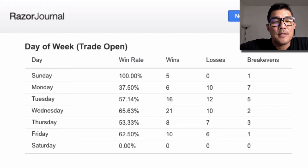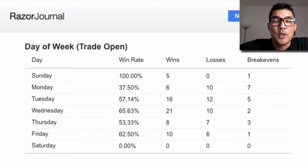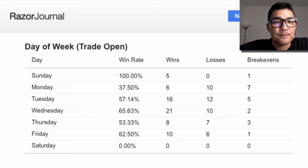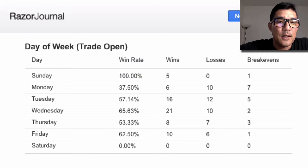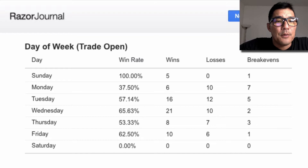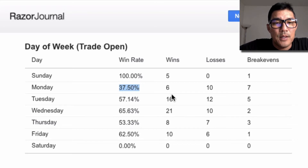If you track the days of the week and your wins, losses, and break-evens on each of the days, you might start to see some patterns that can help you improve your trading results. I have some sample data here from a trading strategy that I'm testing. On Monday I have a 37.5% win rate across 23 trades.